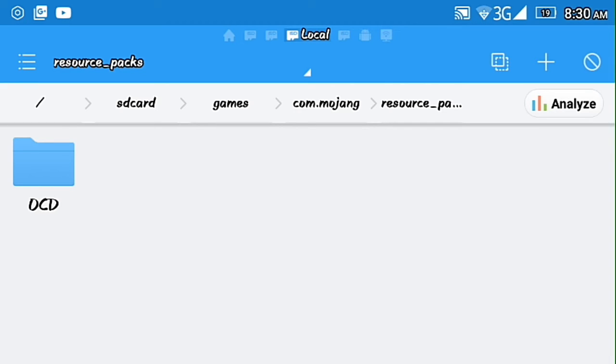And then you paste the OCD here. For me I don't need to do that because I already have the OCD file here.